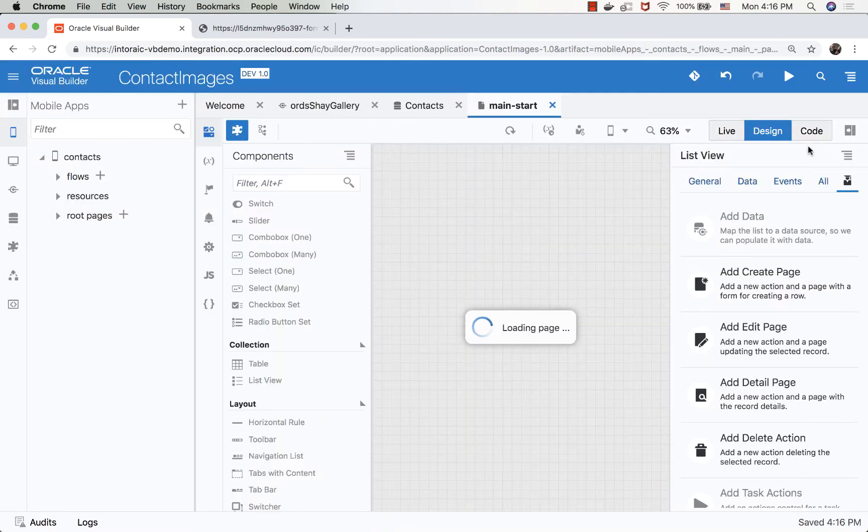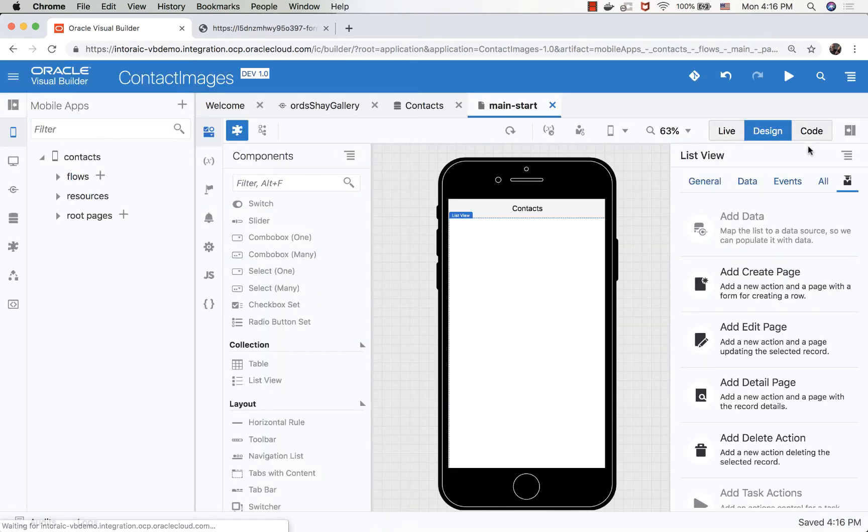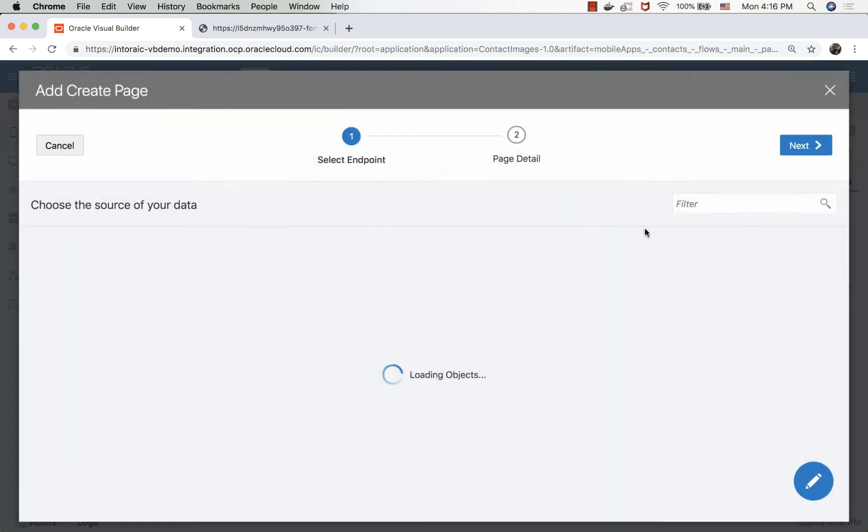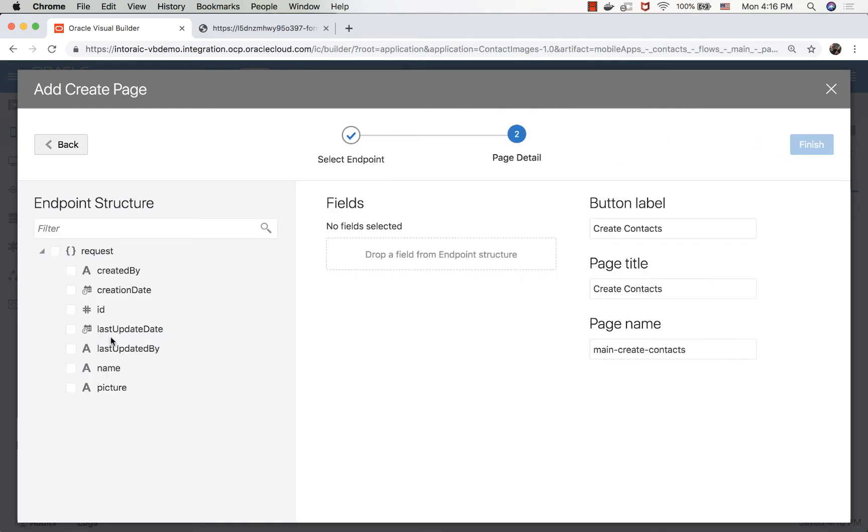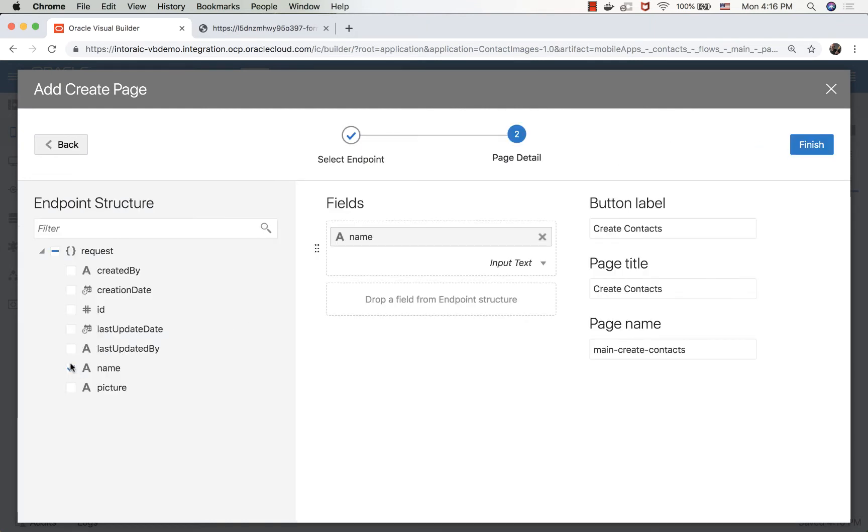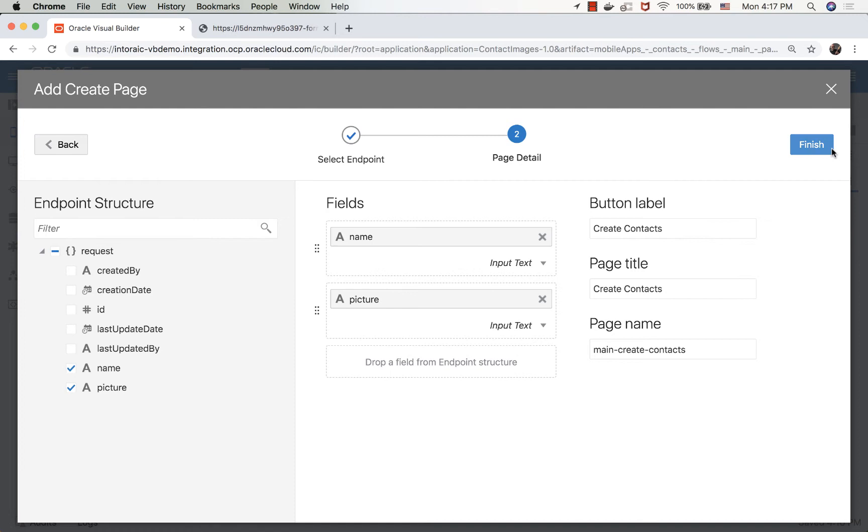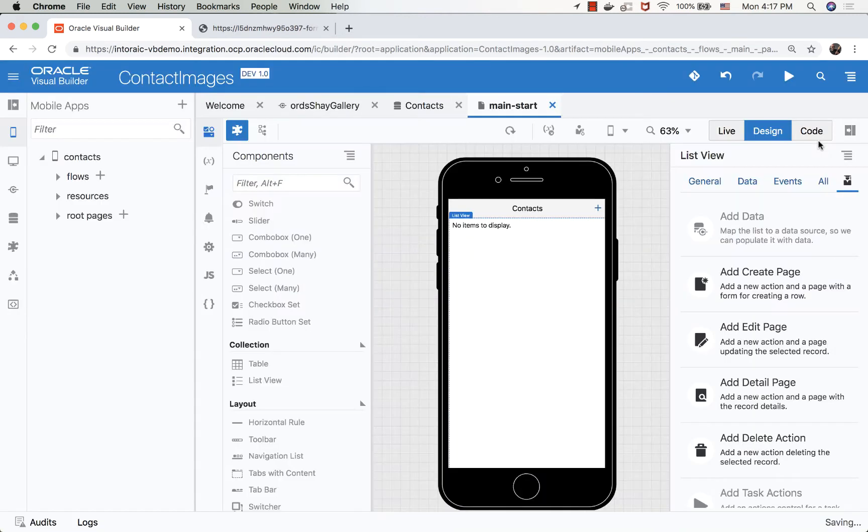So initially, the list is going to be empty, of course. We're still selecting the list, so we can now add a create page that will allow us to create a contact. And again, we'll have a name, and we'll have a picture, and click finish.